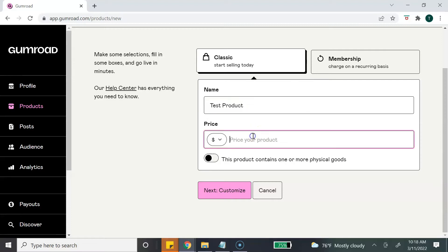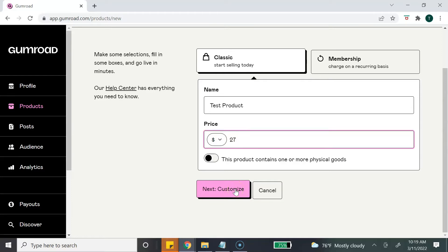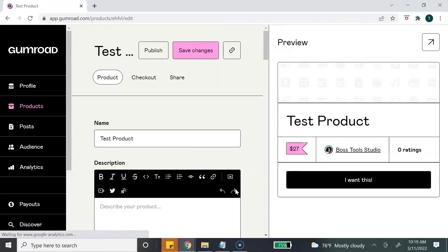And then my price, let's say it is $27. This option here states this product contains one or more physical goods, and this is because Gumroad does also allow you to sell physical products, but again we're going to focus on digital products. Next you want to click on the Customize button.